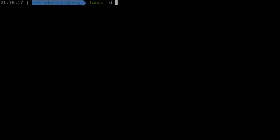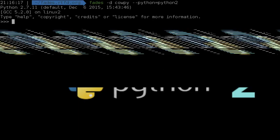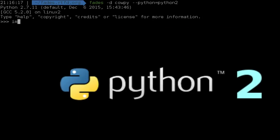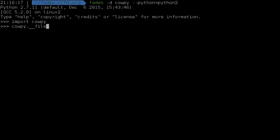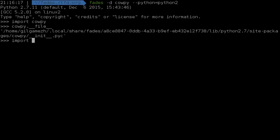Fades even supports any version of Python. So for example, if you need to do some experiments using copy but in Python 2, you can specify that to Fades and it will create a Python 2 VirtualEnv and do the right things there.